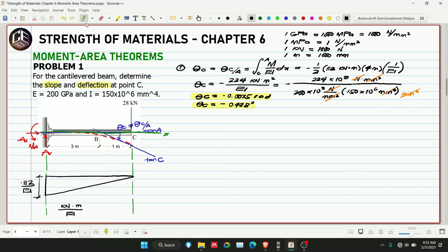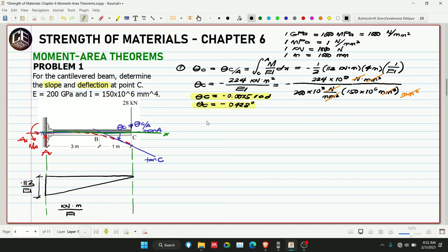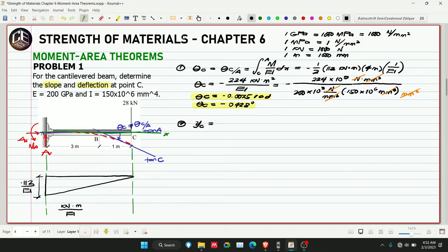Since the sign of the larger area in the M/EI diagram determines the sign of the answer, and our area is negative, both slope and deflection are negative. Now for number 2 — deflection. We want to find Y_C.